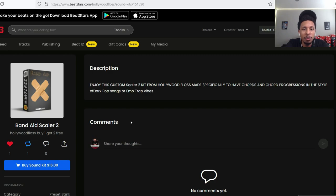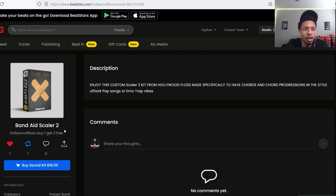Enjoy this custom Scaler 2 kit from Hollywood Floss - record progression, dark pop, emo trap vibes. So let's go into FL Studio and check it out.